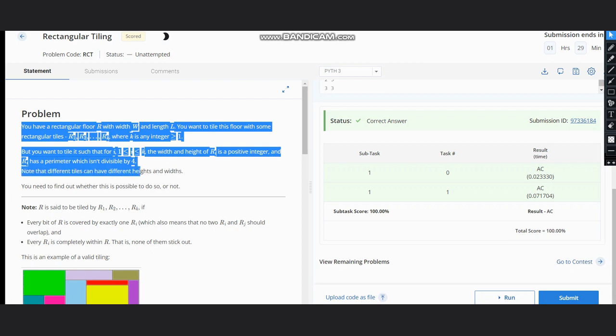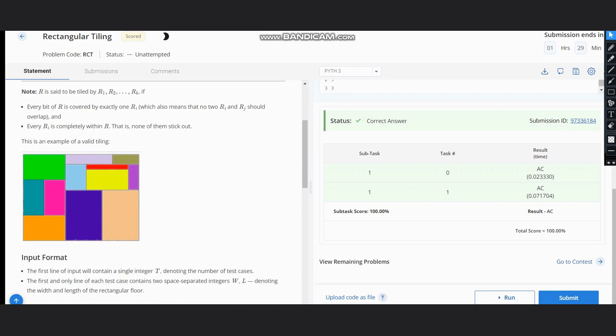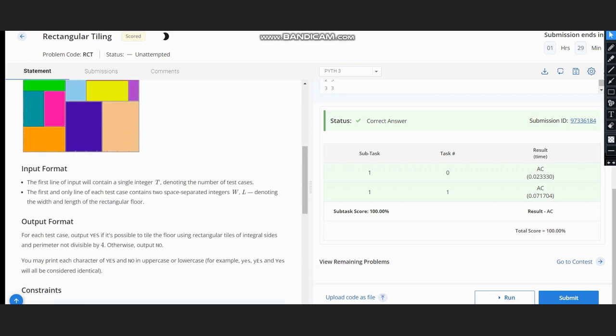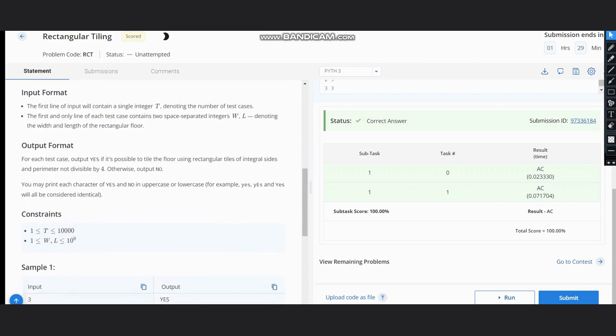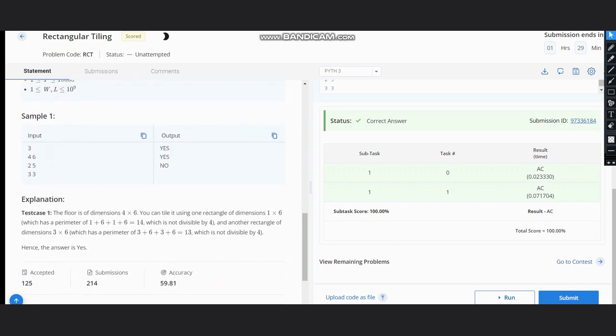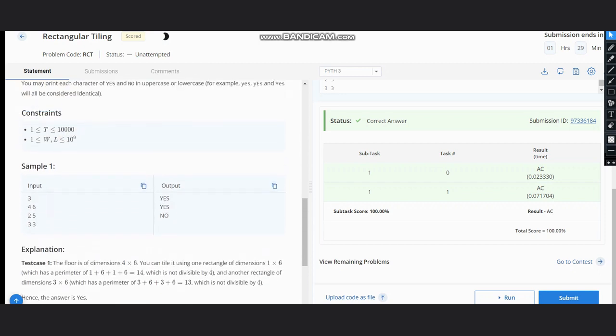Note that different tiles can have different heights and widths. We need to find whether it is possible to do so or not. As we can see, first we have the input as four six, so we output